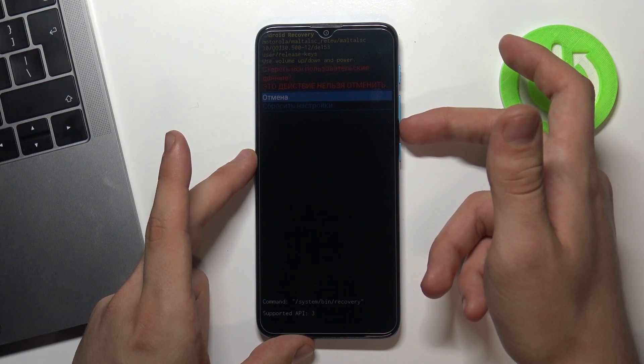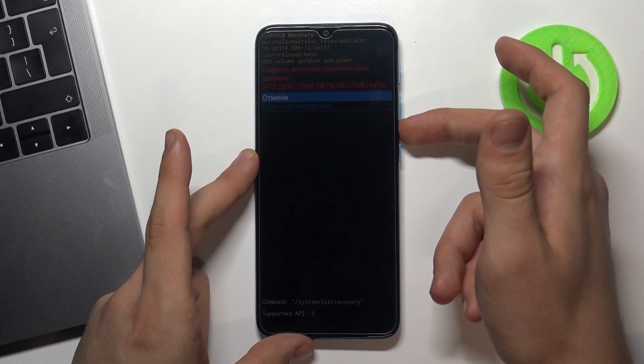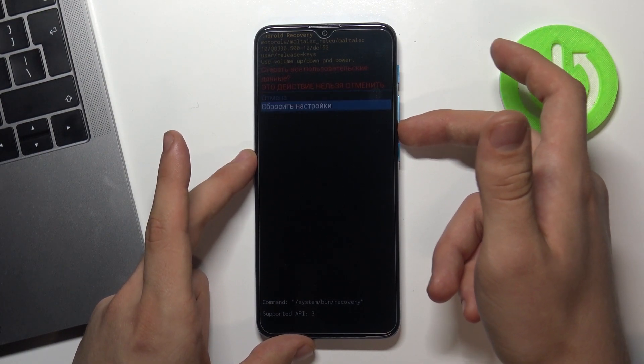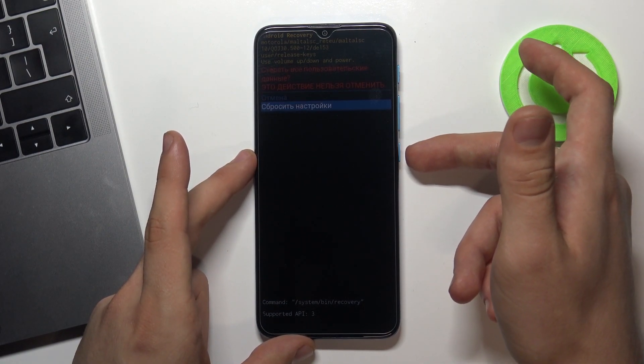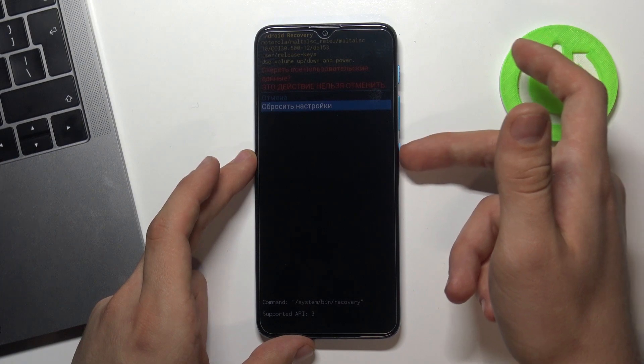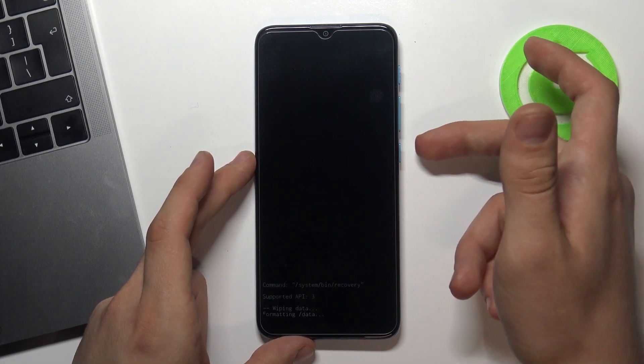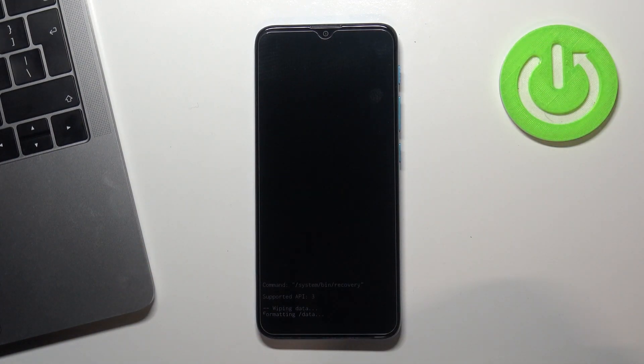Then press volume down button again and press power button again. Wait a while.